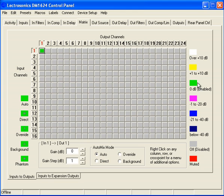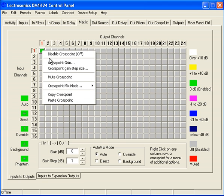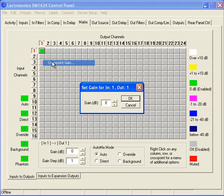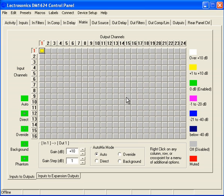As an example, if I wanted to set this particular cross point to plus 10 dB, there are a couple of ways I can do it. I can right click and select Cross Point Gain, then select the up arrow to go to plus 10, or I can type 10 on the keyboard. I'll select OK. Now you'll notice it's yellow to indicate it's within the plus 1 to plus 10 dB range.